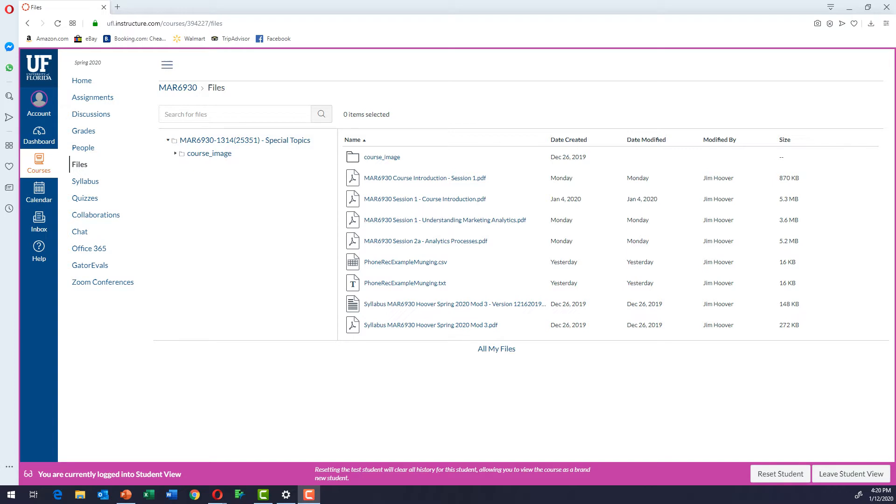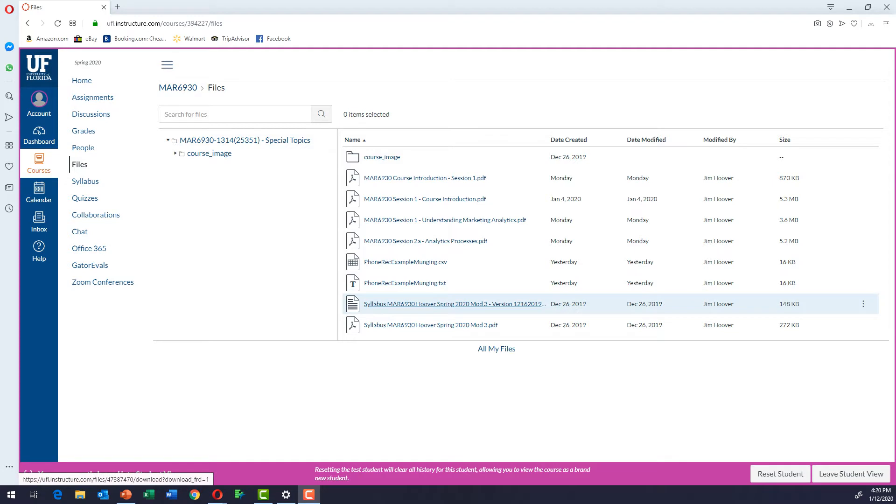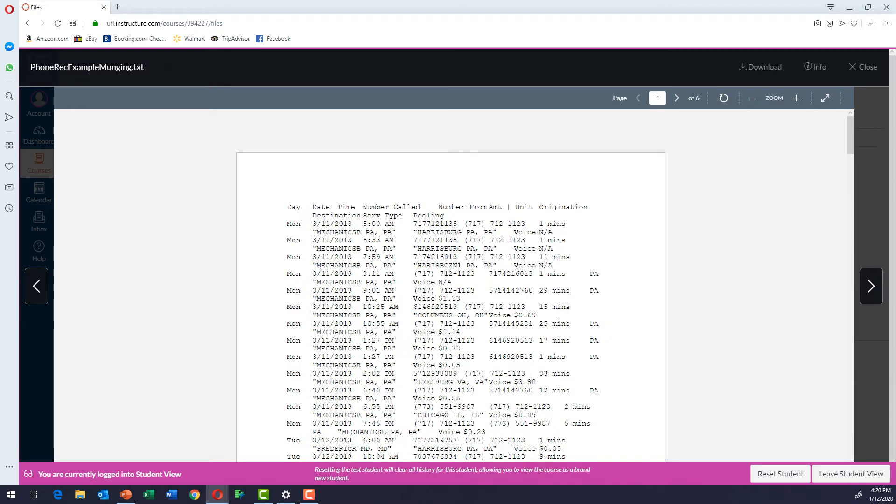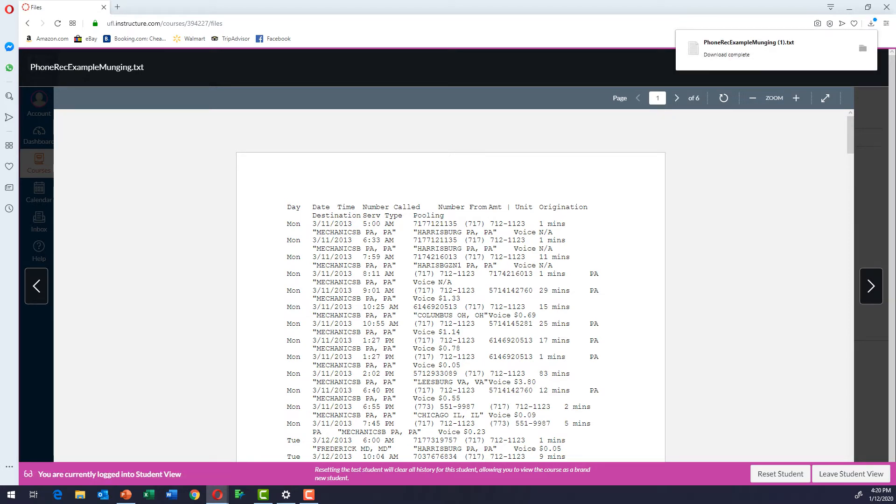So first of all, in the course, go to the file section in Canvas and then pick the one that says phone example munging text, click on it and you can see what this file looks like. It looks a little weird. We're going to download it and then the download should show up in your download folder.